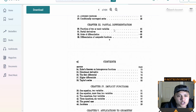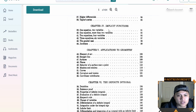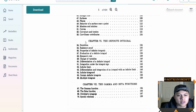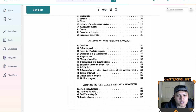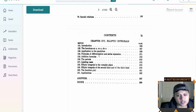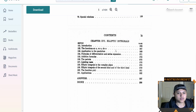Partial differentiation. Implicit functions. Applications to geometry — that's cool. The definite integral — so five chapters of differential stuff, and finally we get into the integral stuff. And then gamma and beta functions. Jeez. Elliptic integrals. Okay, so this is looking interesting. Let's go in a bit further.